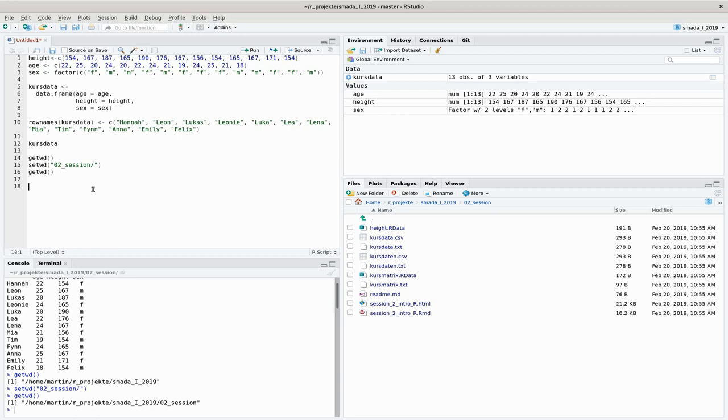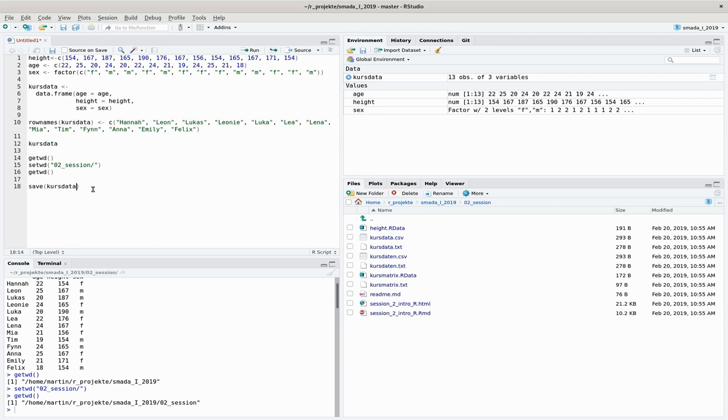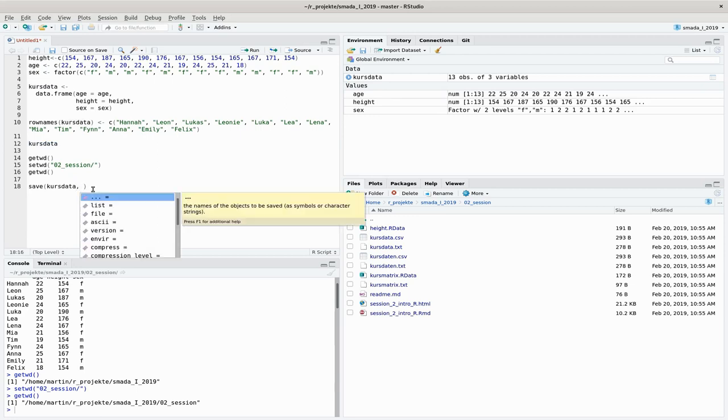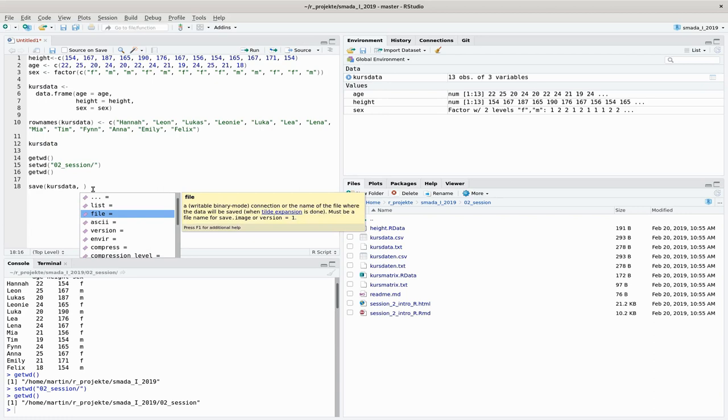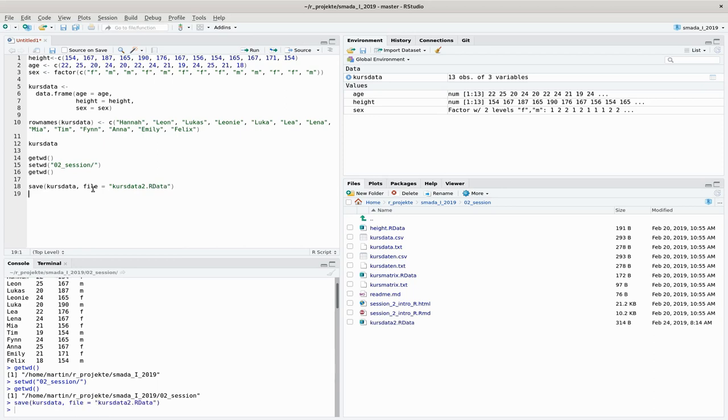The easiest or most direct way to save stuff from R is a command that without any surprise is called save. When I specify what I would like to save here, my course data, and also where it should go, it's a file called course data 2 dot r data. Then you can see here a new file has been created.